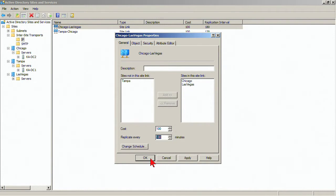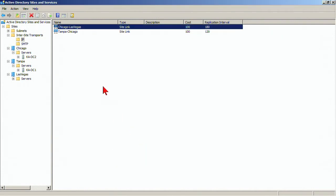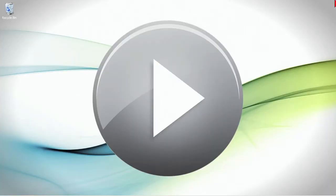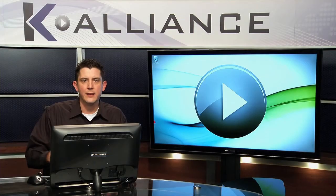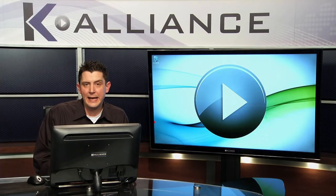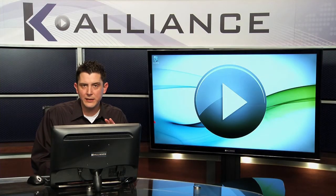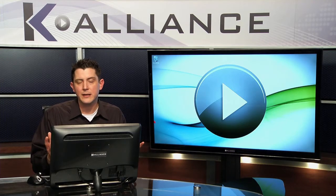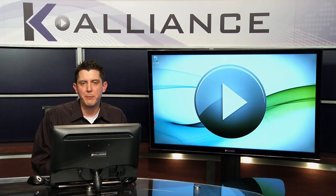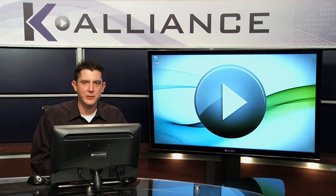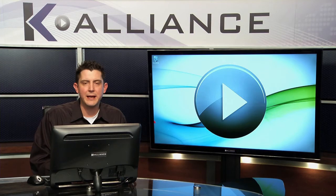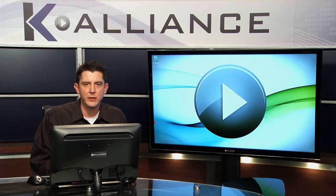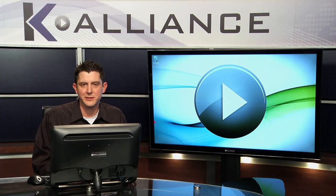So we do need to keep those things in mind. But that's the way in which to configure the site links and to control the sites that are associated with the site link. And site links and those individual properties and settings are essentially my way of controlling replication as it occurs between domain controllers in the organization that are in different physical locations.